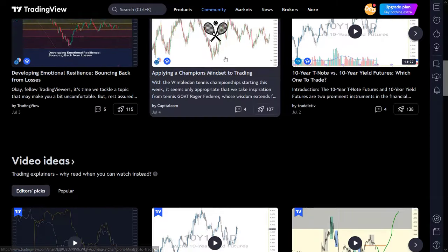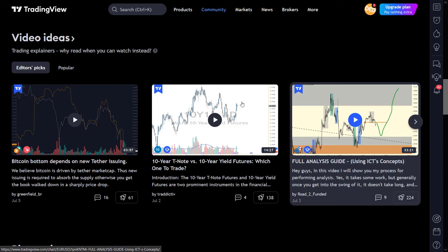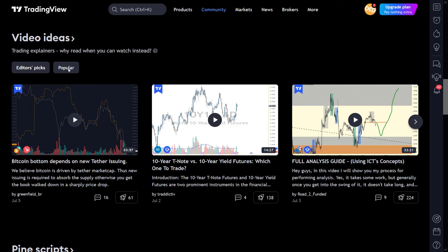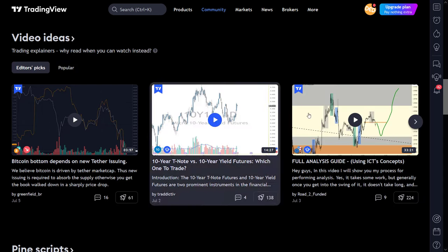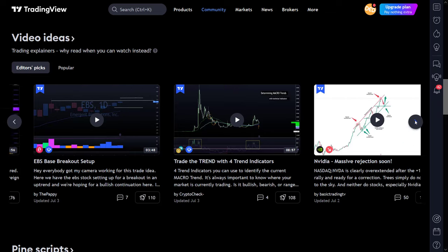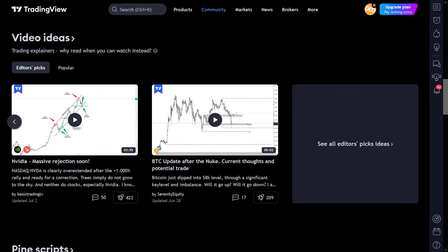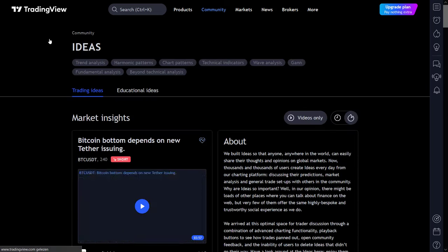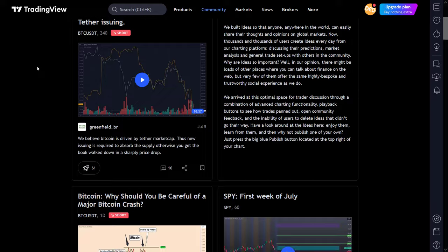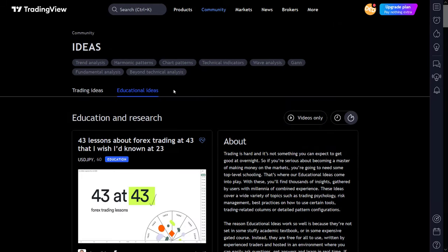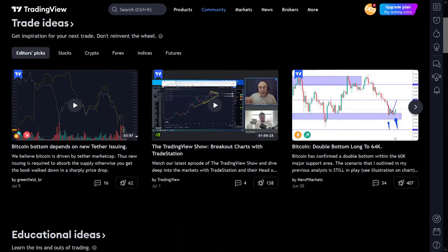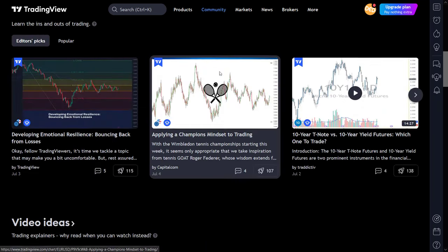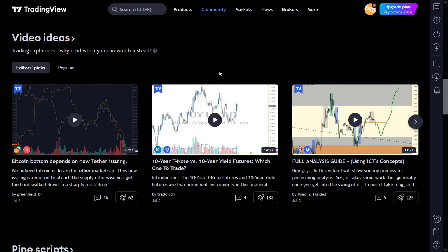The next section on the overview page is the video ideas section. For some people, making a video and explaining their ideas and proposing their setups is much easier than tediously writing and choosing the correct words for their posts. However, after clicking on the video ideas link, you arrive back again to the main ideas page I showed you before. So this is a little bit of a bummer, but maybe if posting videos will get very popular, it will get its own section.